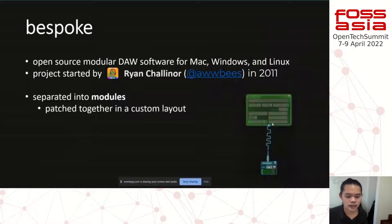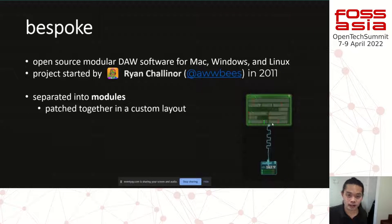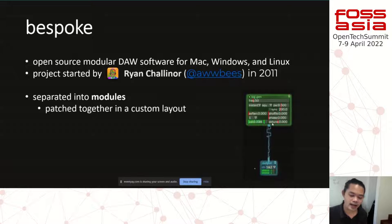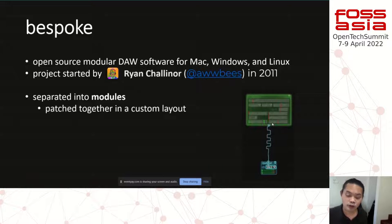Bespoke is an open source modular digital audio workstation for Mac, Windows, and Linux. It was started by Ryan Challoner in 2011. It also has an active Discord community — Ryan is also there helping answer questions whenever users have inquiries.